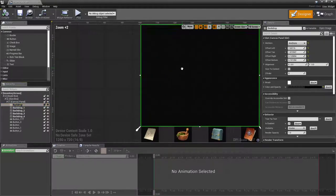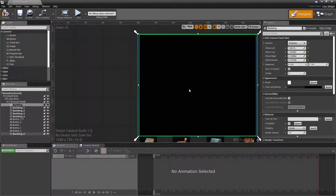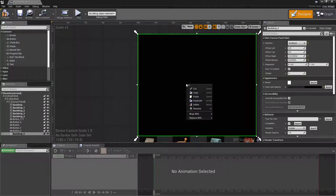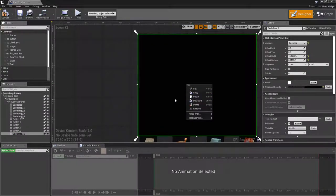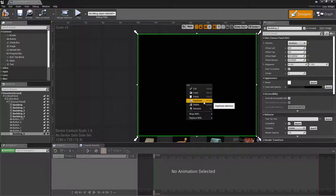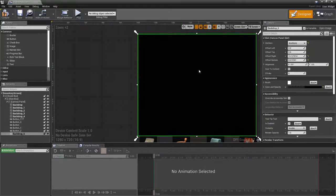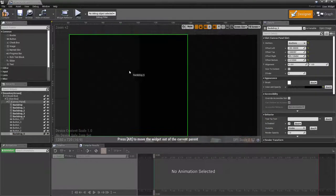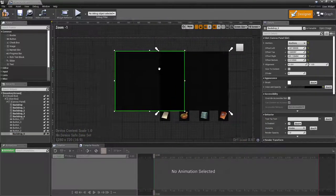First thing I'm going to do is right click and duplicate. Oh, you can Ctrl+W, I keep forgetting about that, but someone told me you can hit Ctrl+W and that's a way to duplicate. I always just right click, because that's what I've gotten used to.